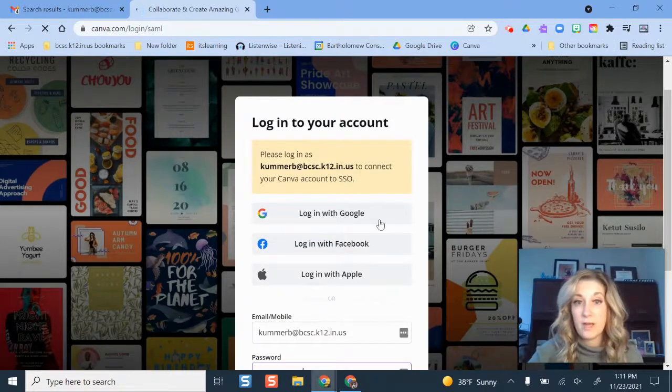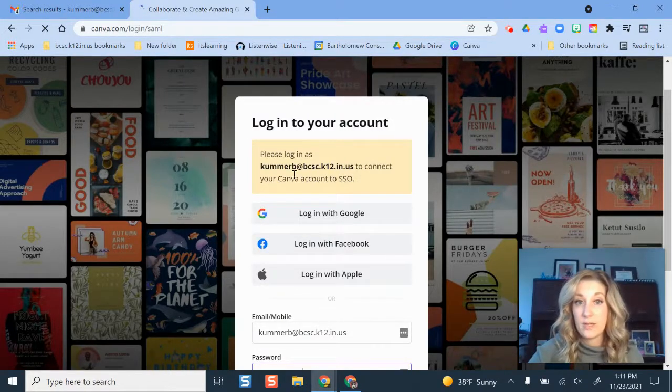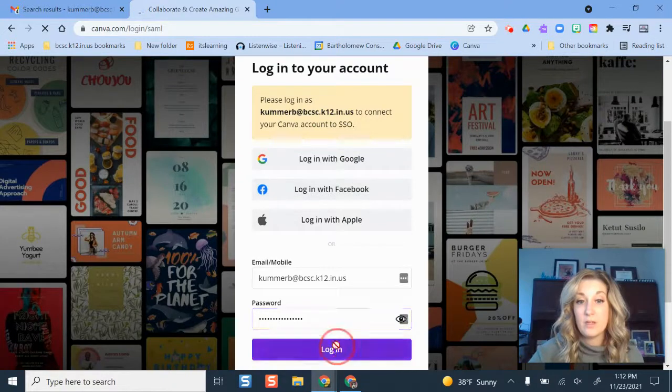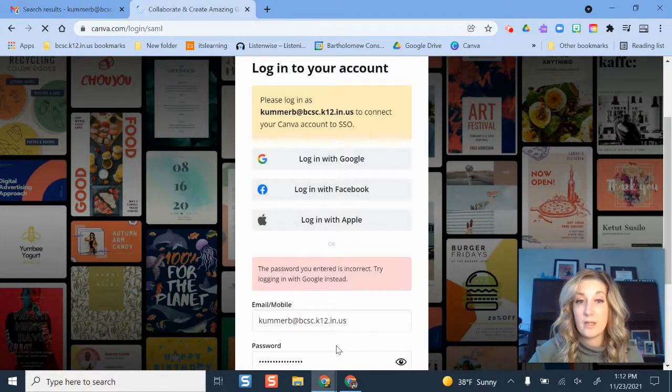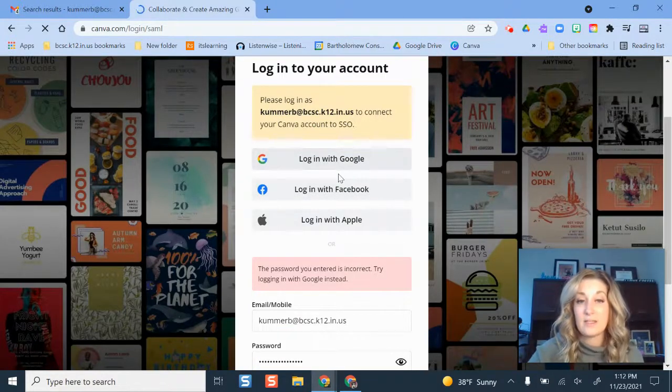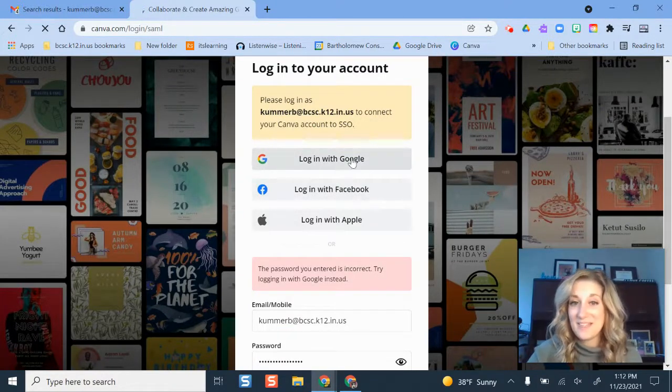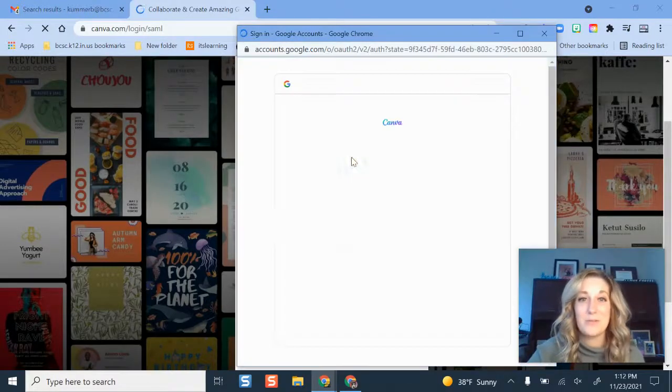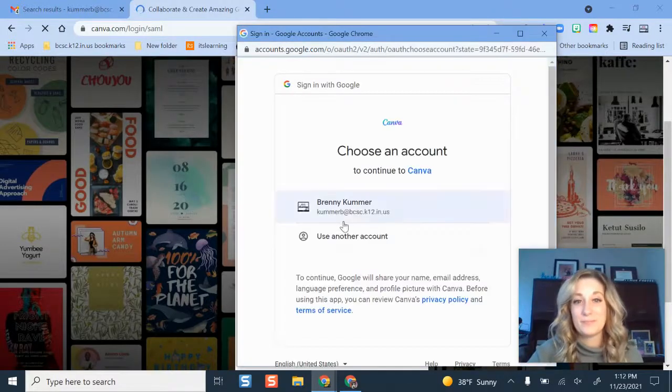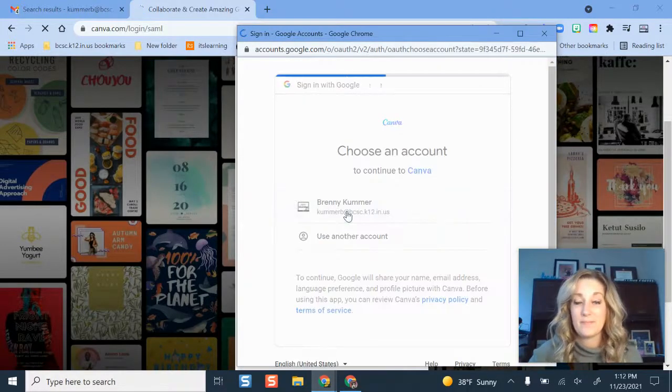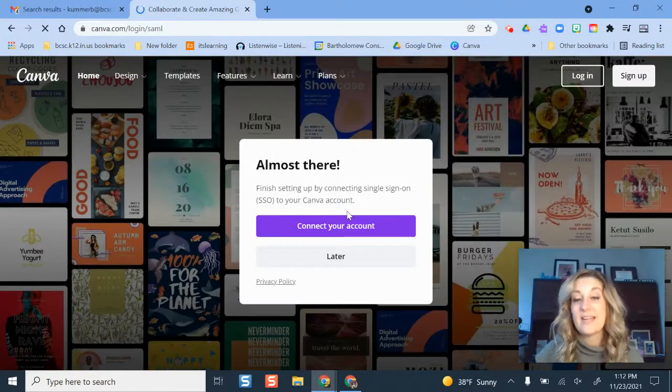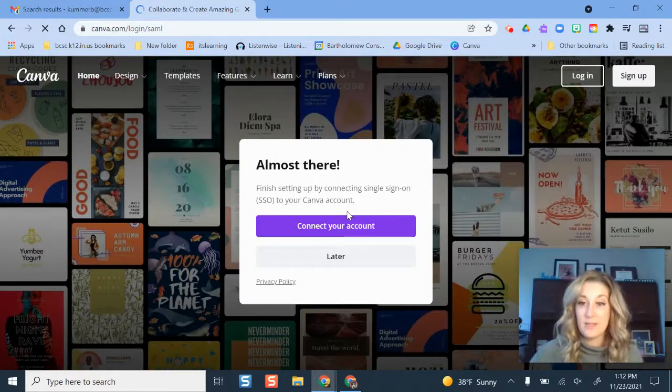It's just trying to tell me that it's trying to connect the two of them. So I'm going to click log in and then it's going to give me an error message and I'm going to log in with Google. And there we go.